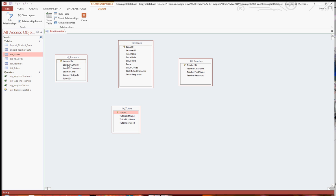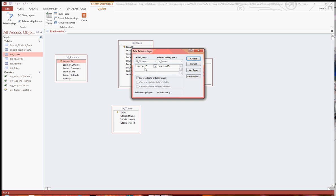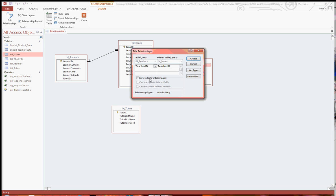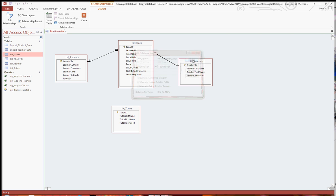The relationships that I've used in this example, is I've got the learner ID there, one student can have many issues. Just enforce referential integrity, and cascade the update related fields, create. And I've also got that one teacher can have many issues, same again, the first two tick boxes. Great.